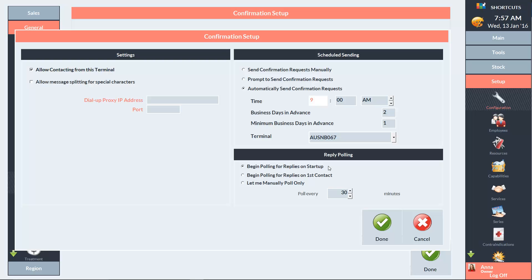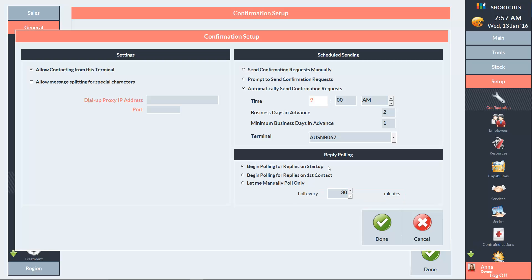You can start polling for replies each time you start up Shortcuts. You can start polling after the confirmations have been sent out, or you can poll manually. If you choose the first or second option, then you can enter how often Shortcuts will check for replies. We recommend setting this to 30 minutes. Press Done when you're finished entering your preferences.